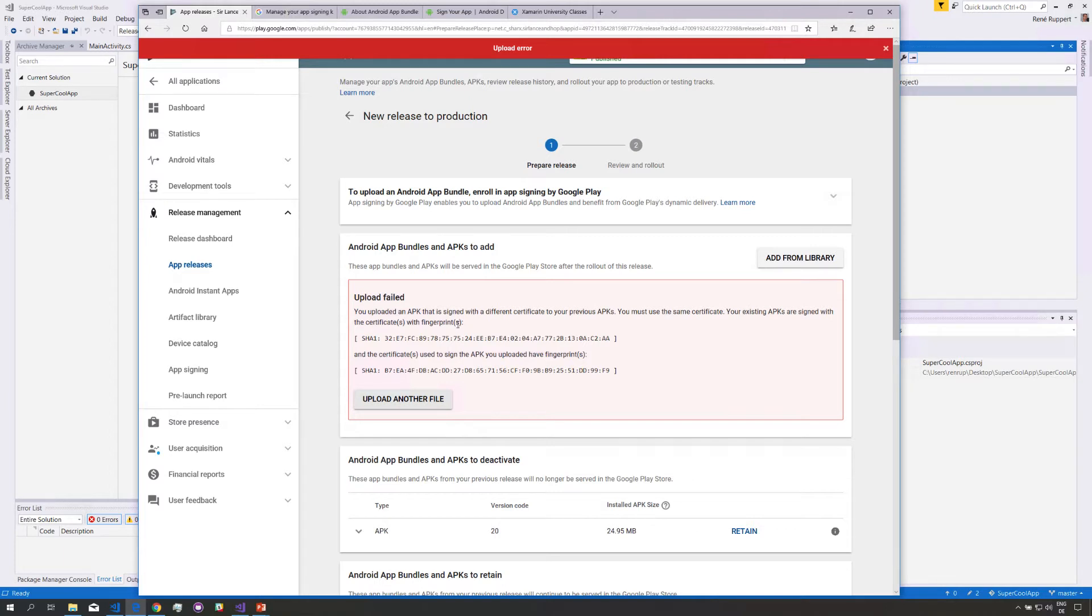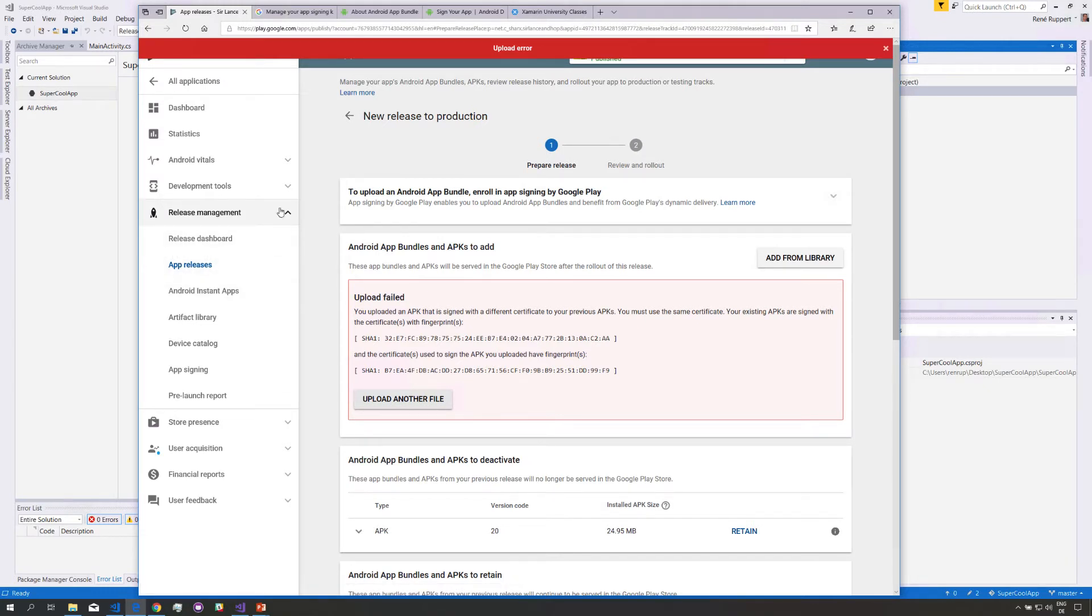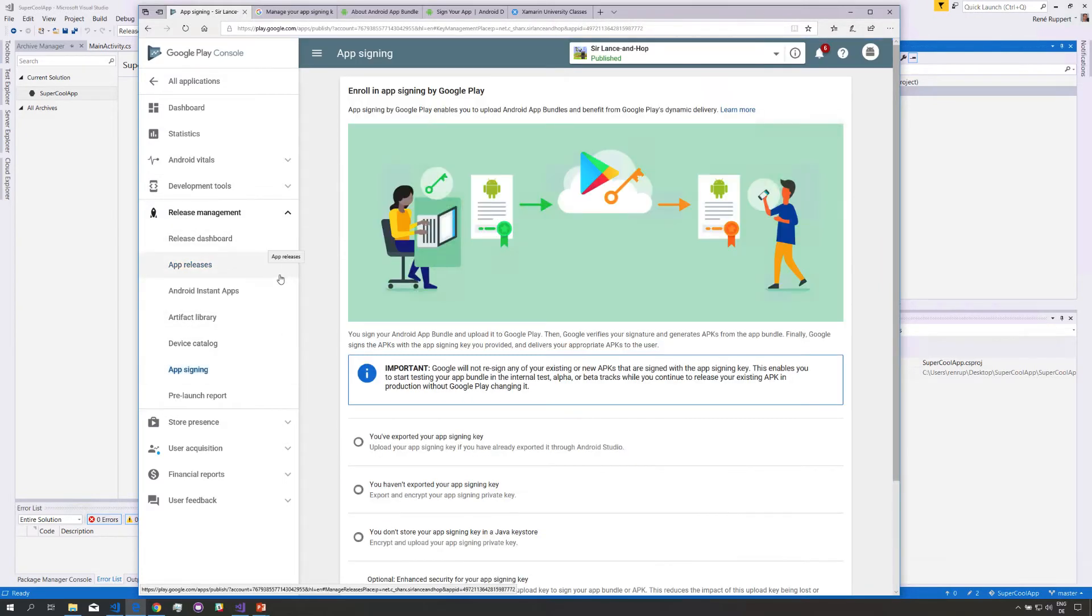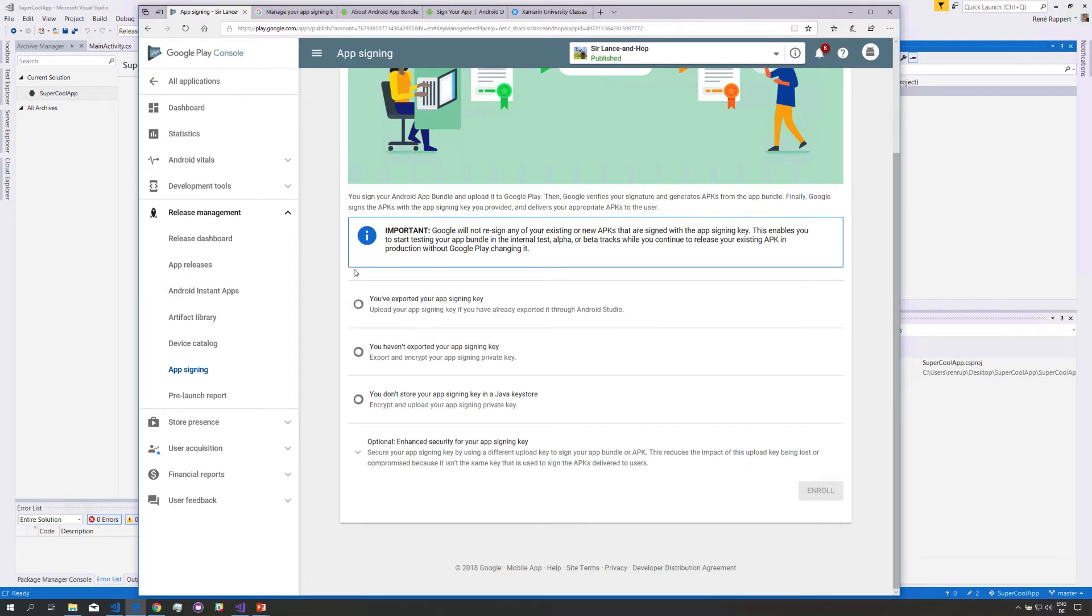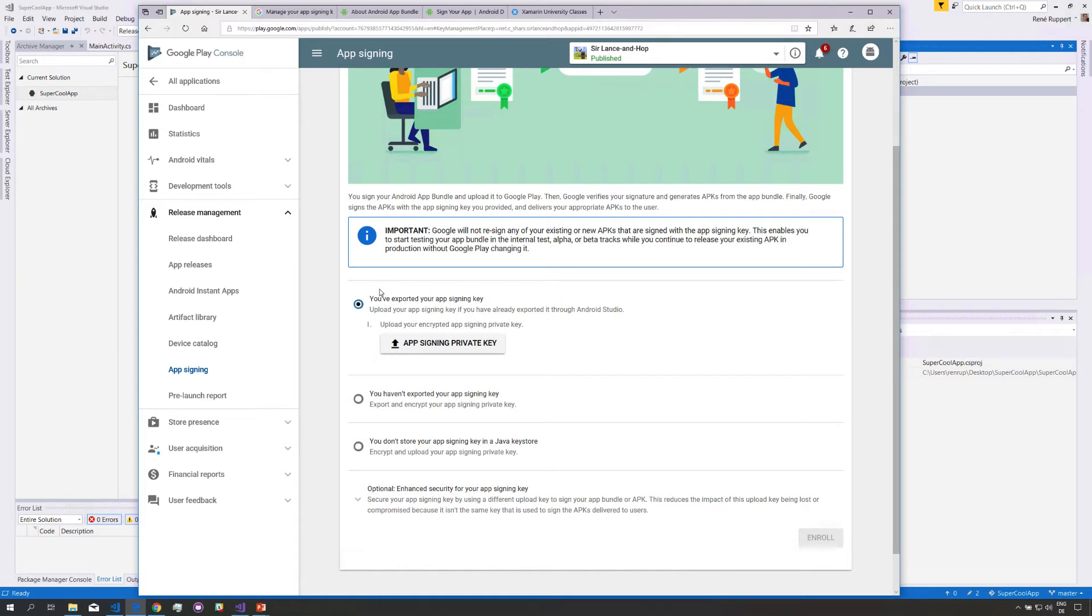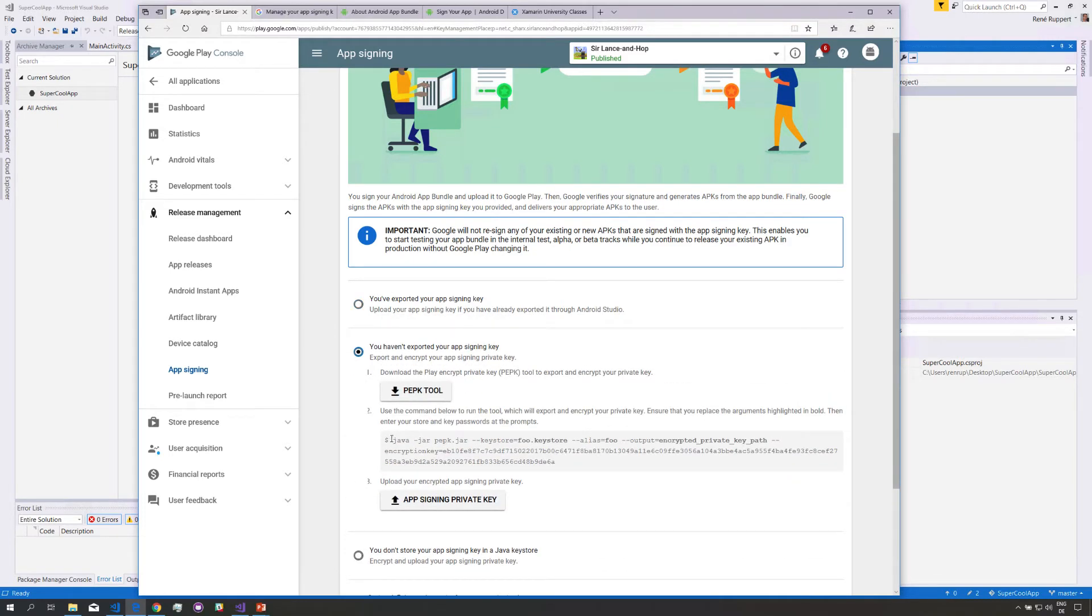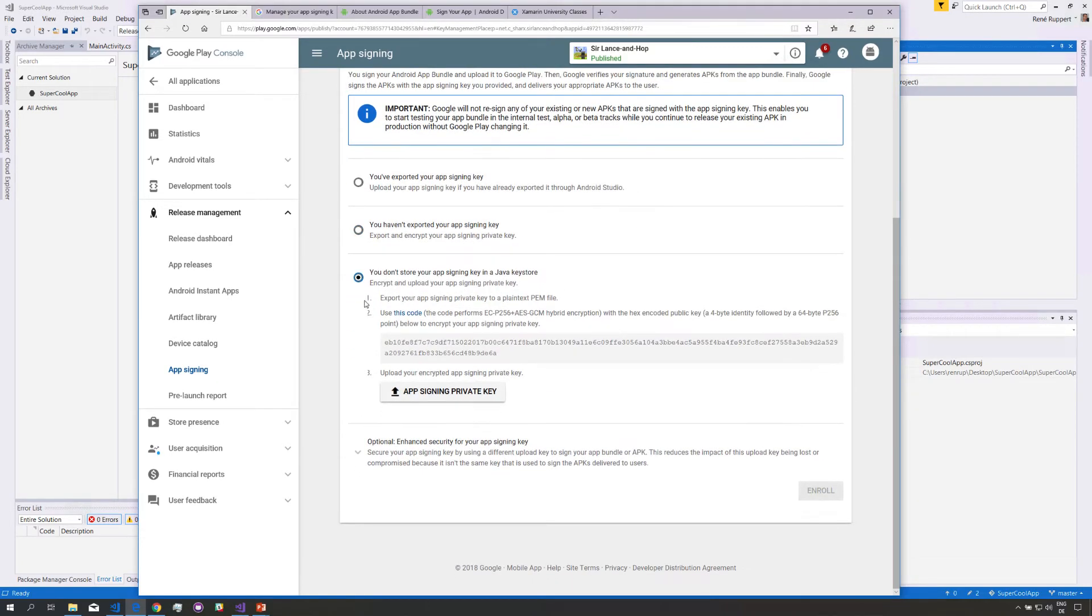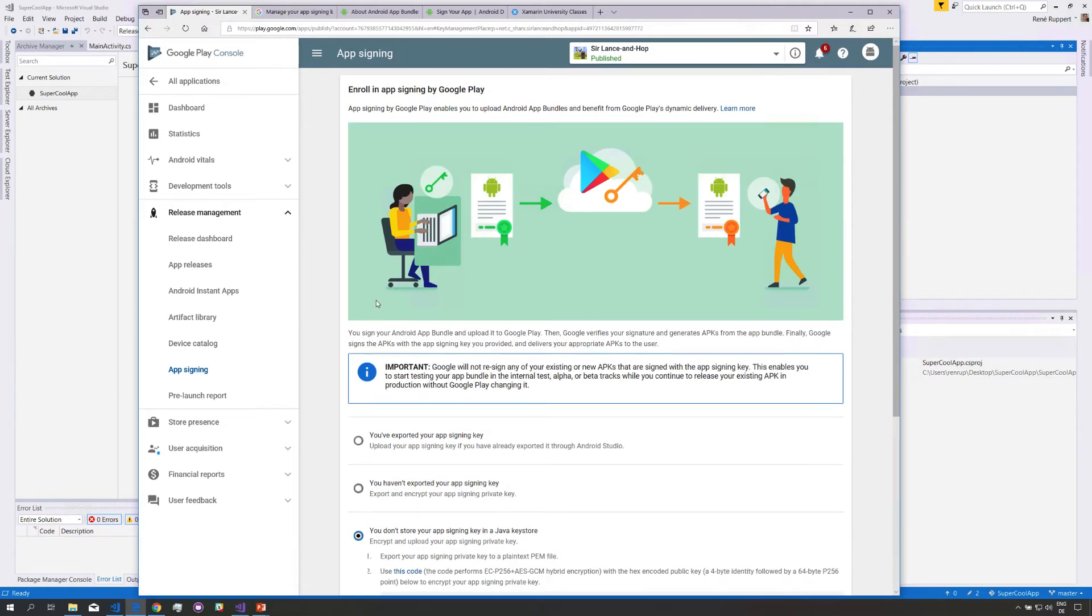Google noticed that this is a problem and introduced something that they call Google Play app signing and if you go here to release management and you look at this section where it says app signing you'll find that here I already have a bunch of options. It allows me to migrate the old way of manually managing my keystore to the new way of handling it. It gives me instructions in case I have already exported something or I haven't exported it tells me to download a tool and I can do that or I don't have anything yet. So this is if you want to go through the migration process which I would have to do here for my existing app.